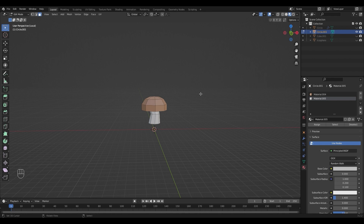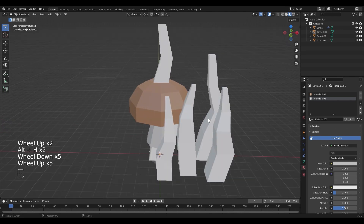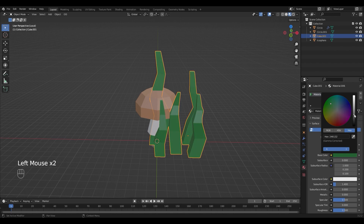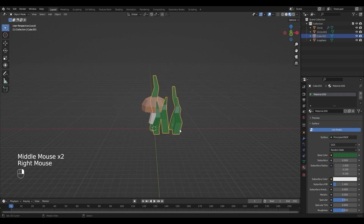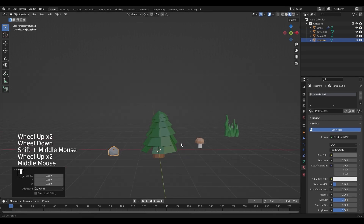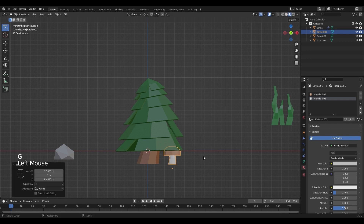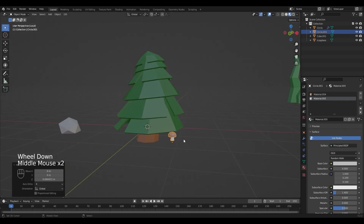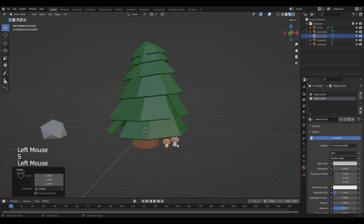I'm going to unhide all the objects with Alt H. Then selecting the grass to add a new material — make it green. Those objects are way too big so I'm going to scale them down. I'll switch to side view and position them. I'm going to duplicate if I want more of them, adjust the size and rotate it a little bit.